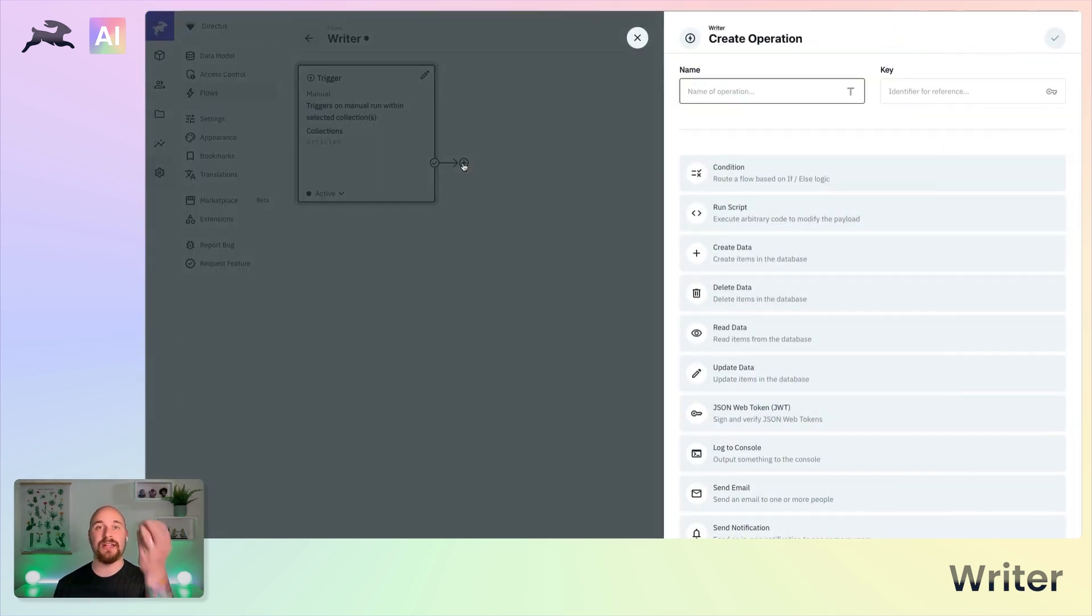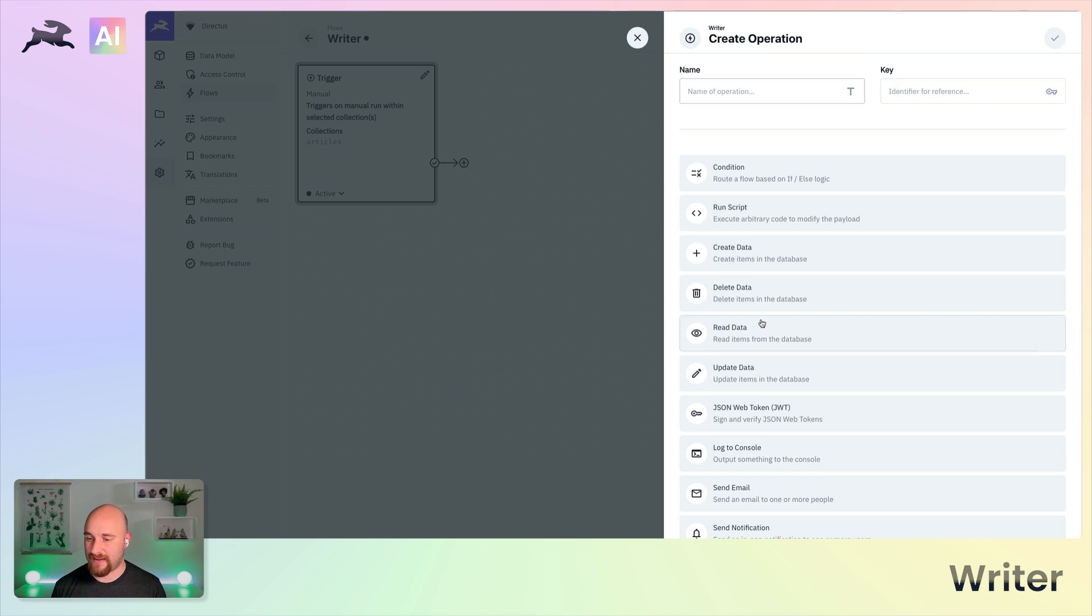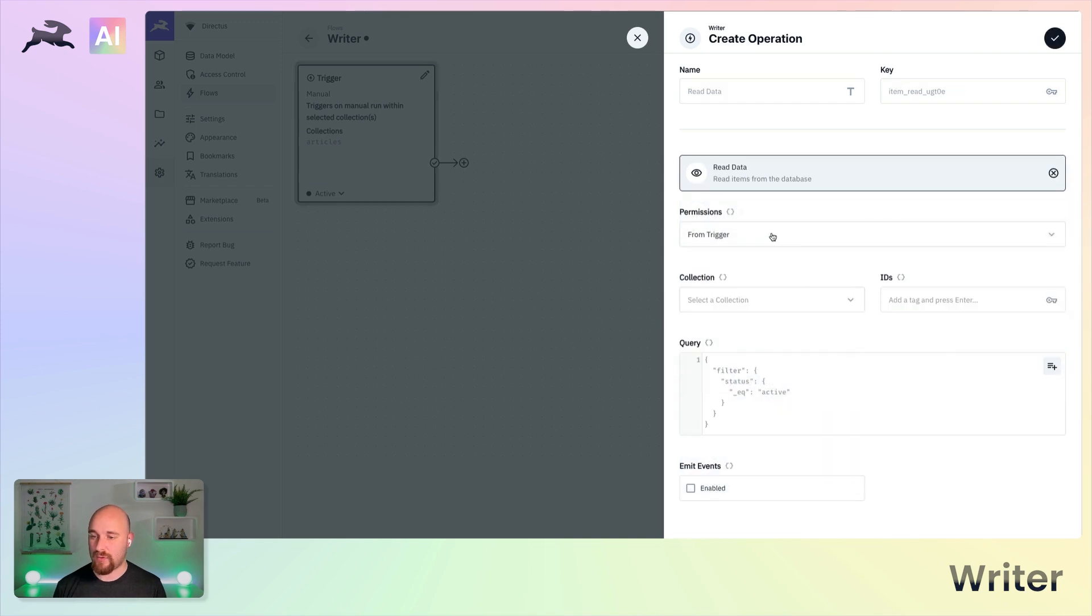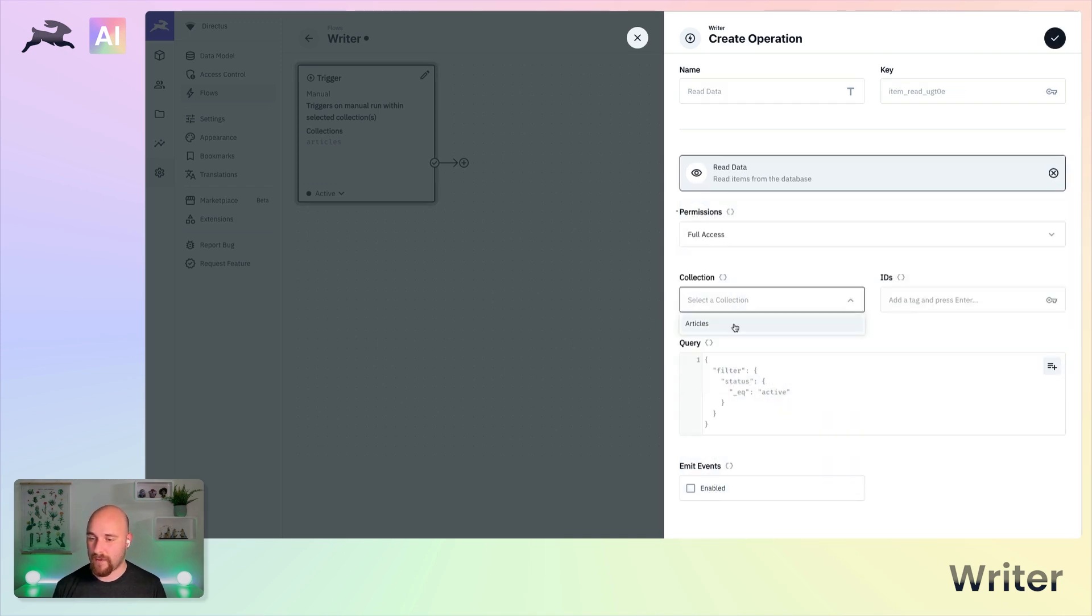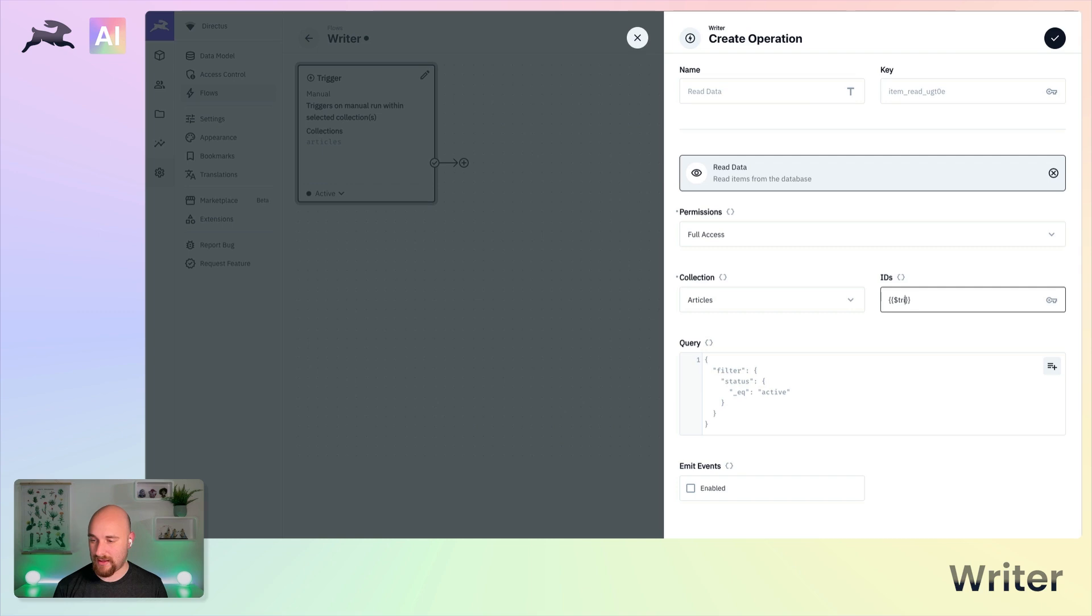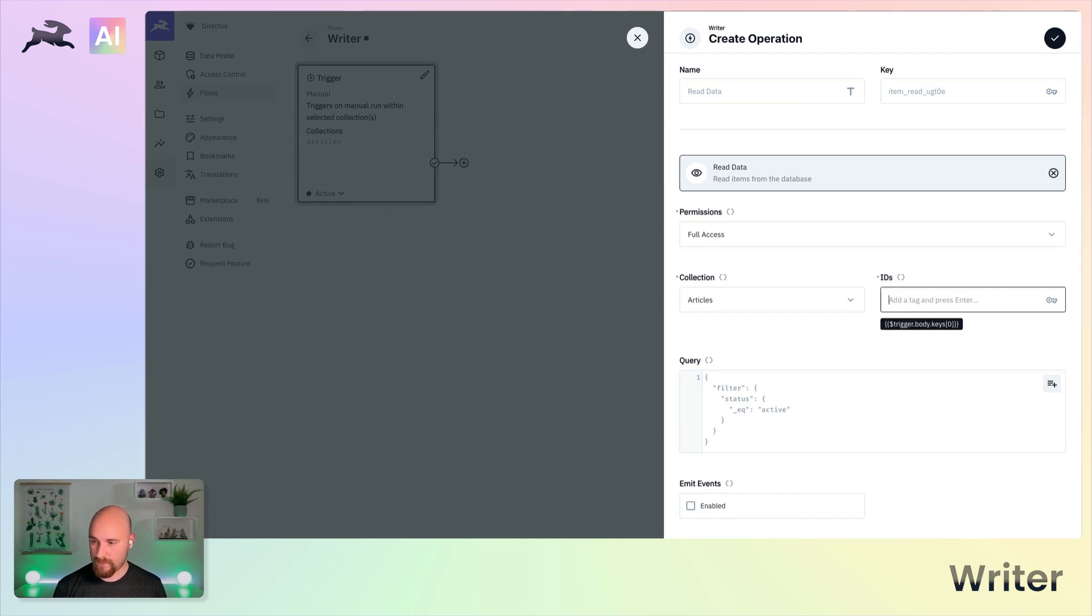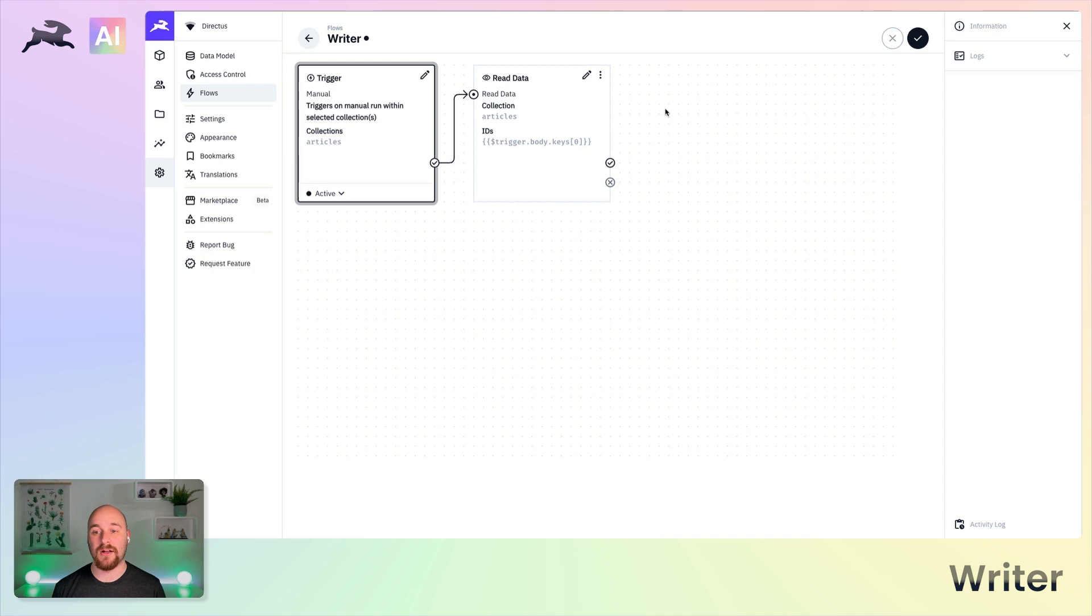Now this will only return when triggered the ID. So first thing we want to do is read the whole item so we can get the content. So we will read data from the articles collection, specifically trigger.body.keys 0. And that will return the whole item, including the content.